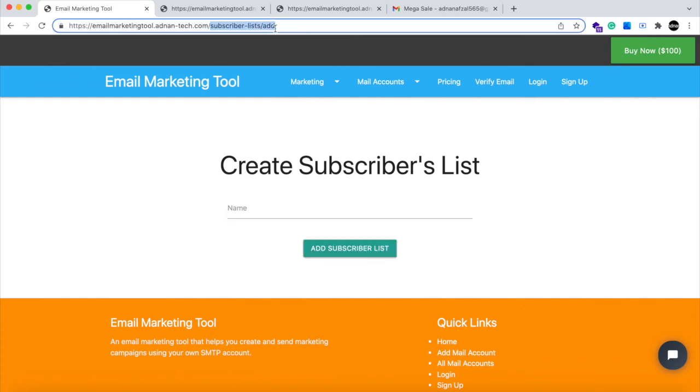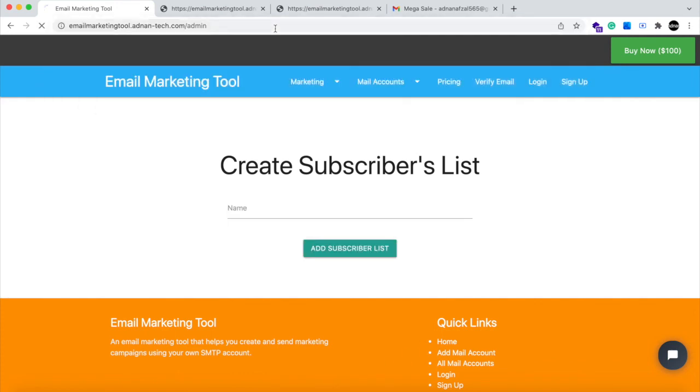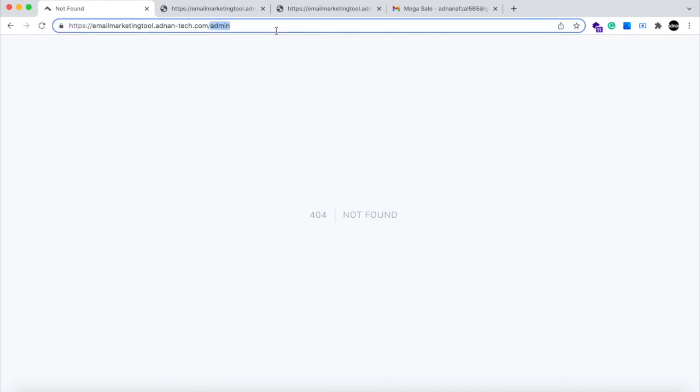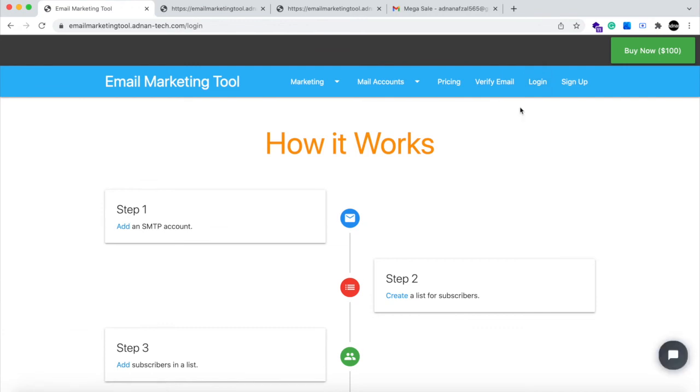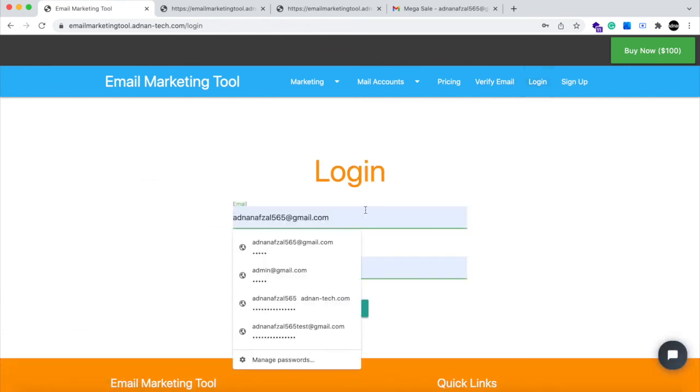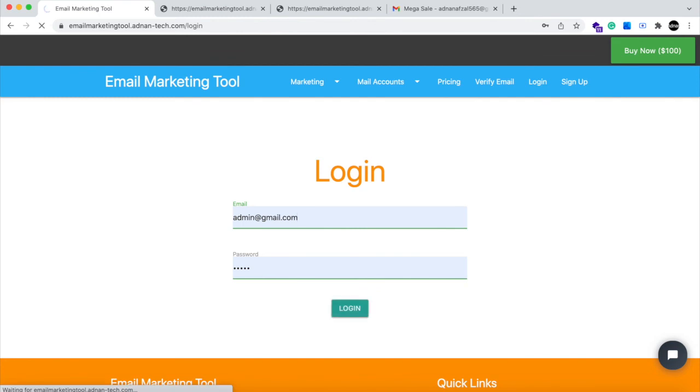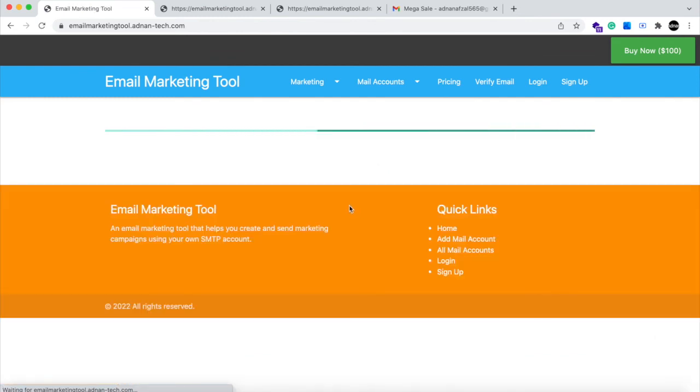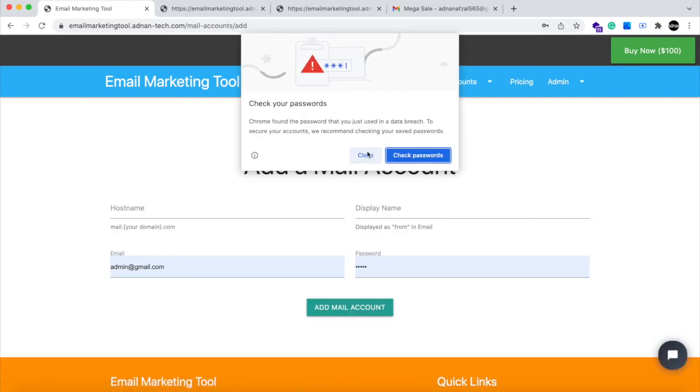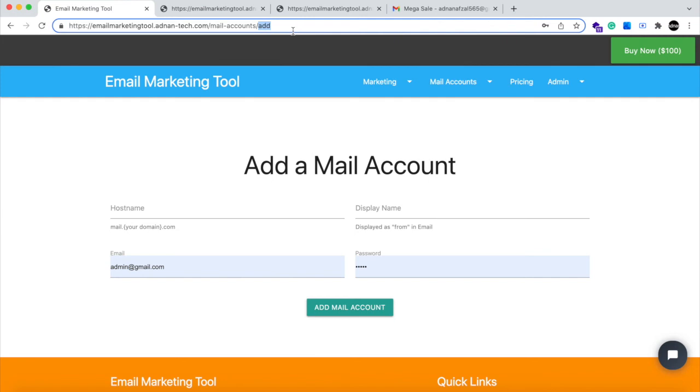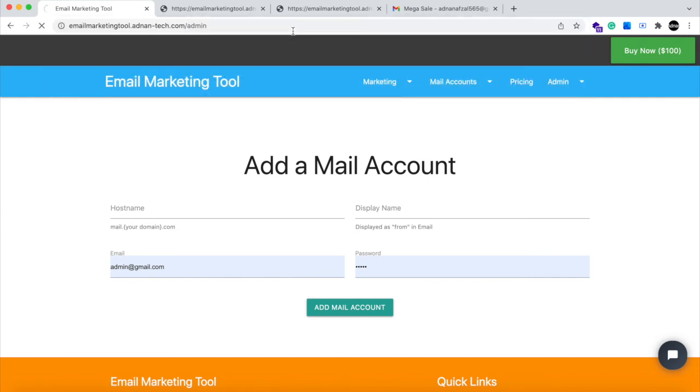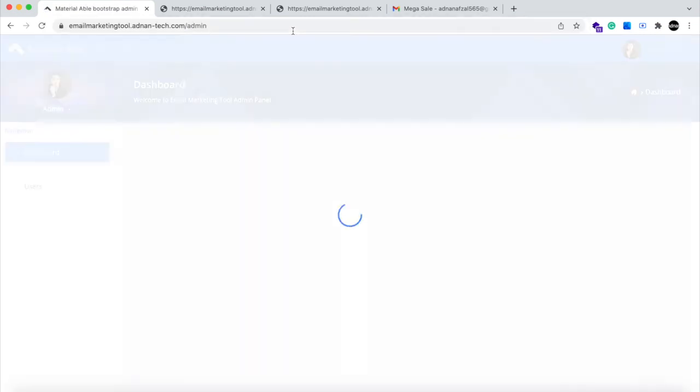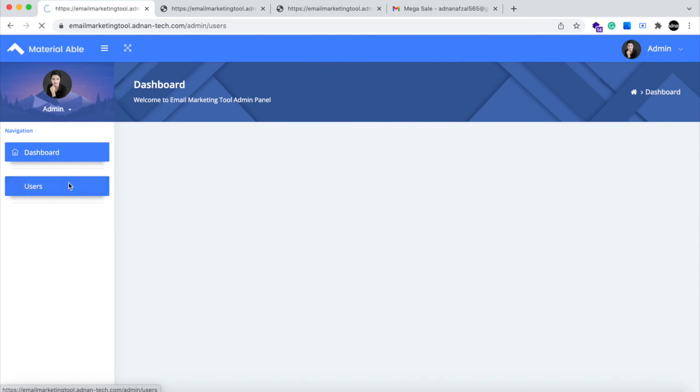We also have an admin panel which can be used to give subscription to the user who purchase any plan from you. For that, you need to log in as an admin account. We have added a simple admin account using Laravel Seeders. Admin at gmail.com and the password is also admin. Then you can write admin in the URL. And in admin panel, you can go to the users page.